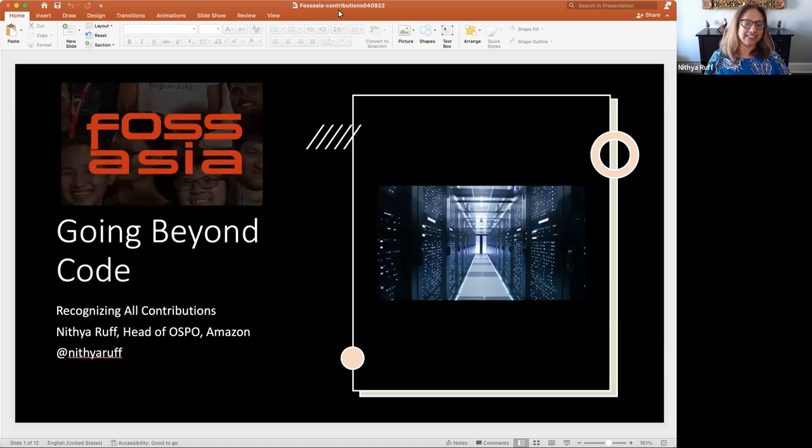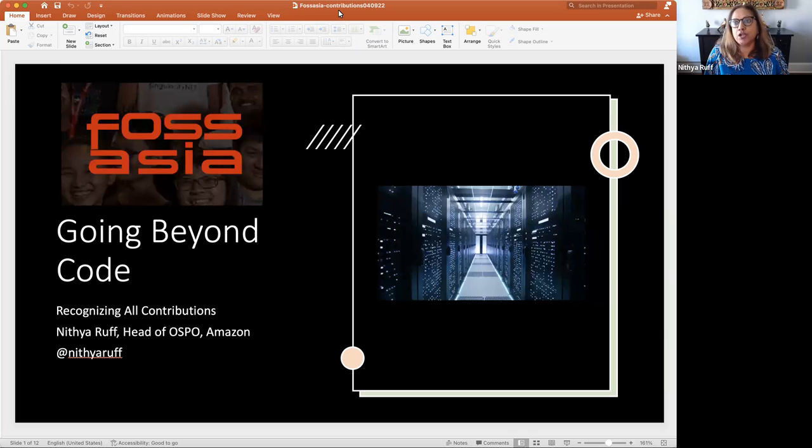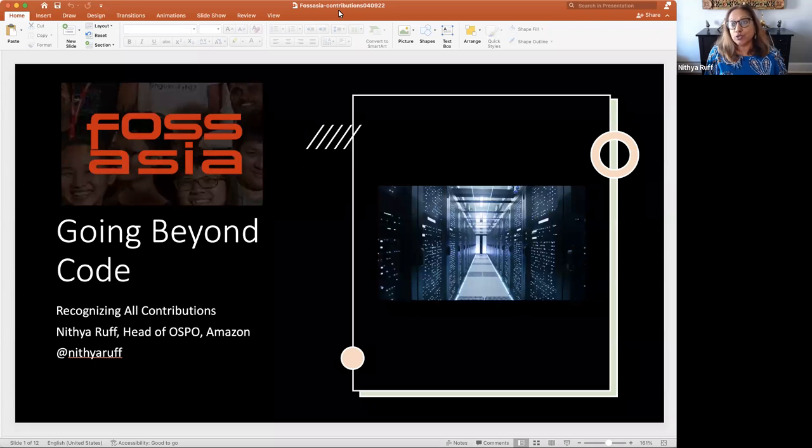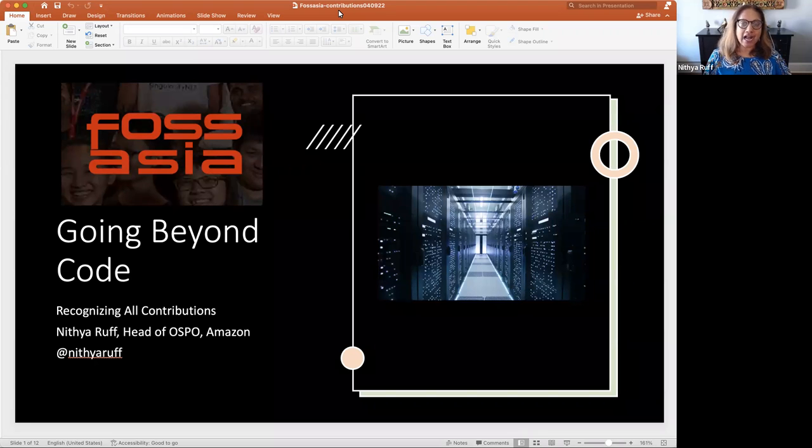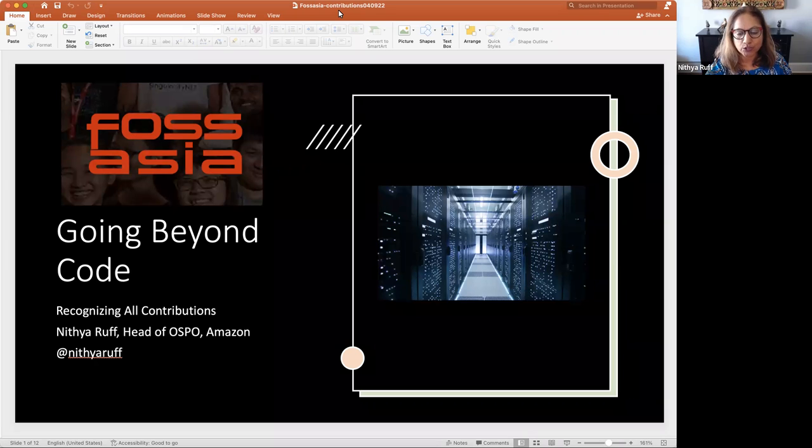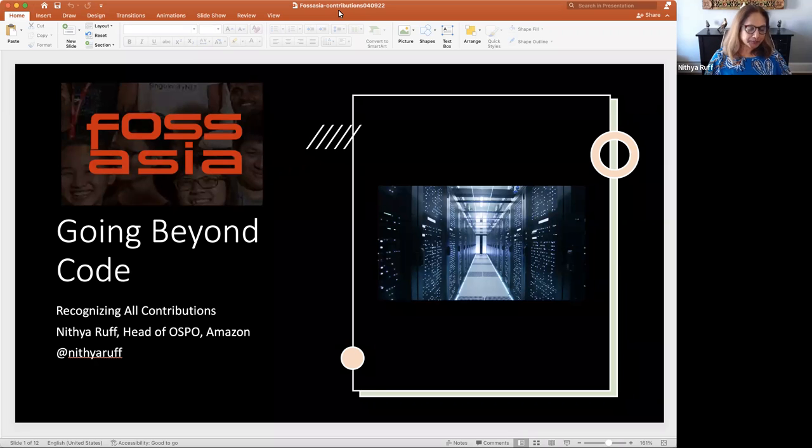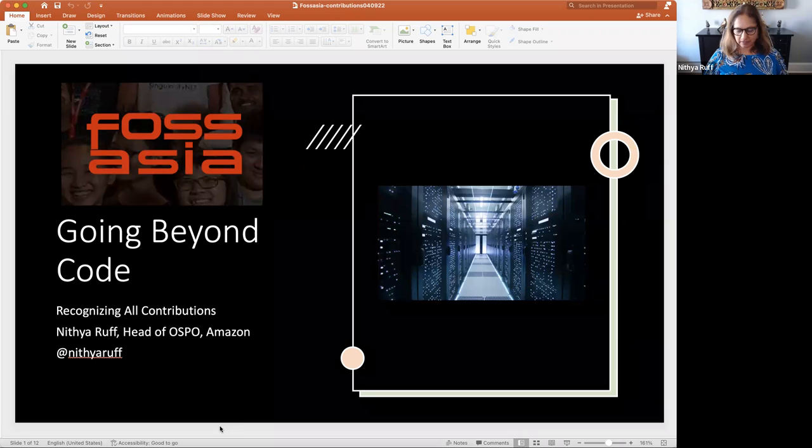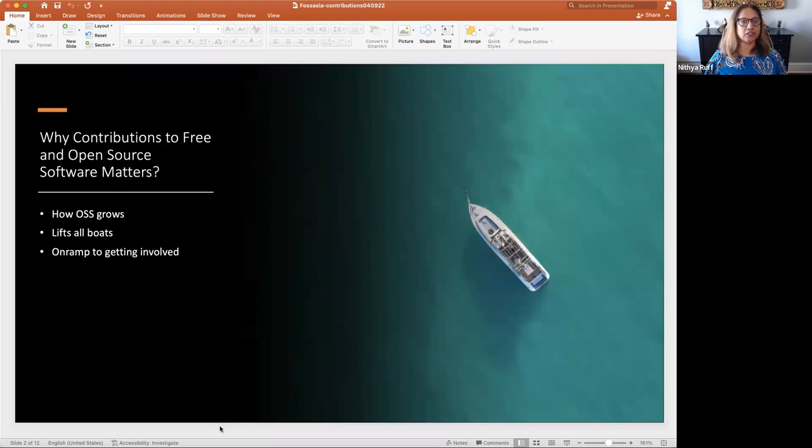I want to talk to you about contributions and the importance of contributions, going beyond just code contributions, because we need all kinds of contributions and we need to recognize all kinds of contributions. I work for Amazon. I head the Open Source Program Office at Amazon, and I also sit on the board of the Linux Foundation, and I'm coming to you from North America, from Raleigh, North Carolina. So let's just get started in talking about this topic.